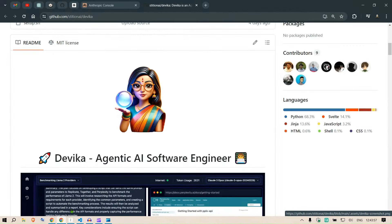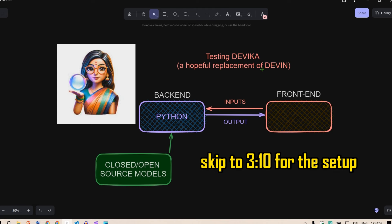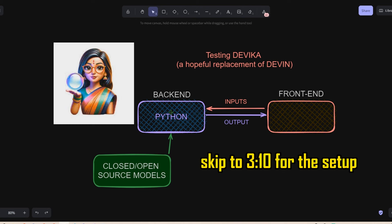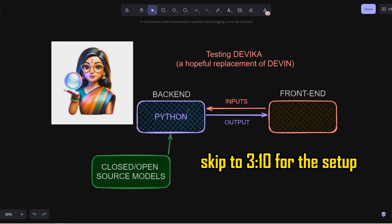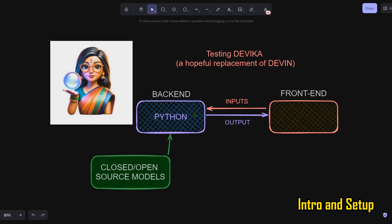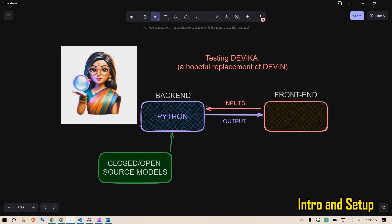In this video I'm going to talk about Devika. We had Devin, and now Devika is trying to be an open source replacement of Devin. What I'm going to do is explore Devika in detail and then set everything up — installations included. I've seen people facing difficulties getting the installation done and running the Devika system. It's coded in Python for the back end, and both closed and open source models are being used. The front end is developed in a JavaScript environment, so inputs from the front end go to the back end and we get the reply.